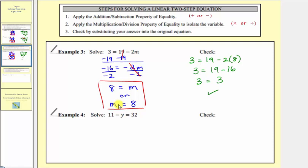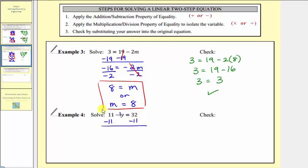In example four, step one: add or subtract to isolate the variable term. The variable term here is negative y, or negative one times y. We don't want this positive 11, so we subtract 11 from both sides. 11 minus 11 equals zero, so negative y equals 32 − 11 = 21.